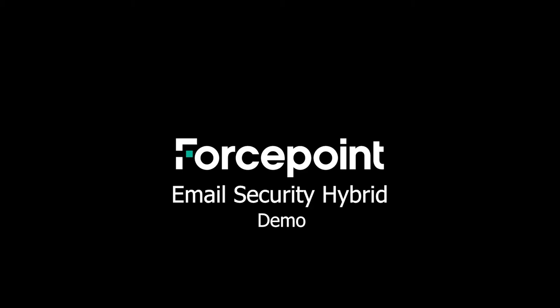Welcome to another Forcepoint Tech Talk episode. In this video, we will go through a demo of the Forcepoint email security hybrid solution.